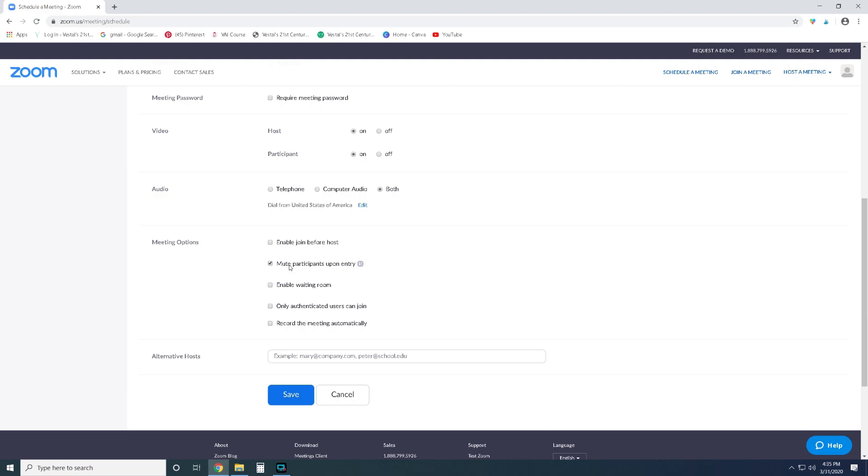Whether you enable the waiting room is up to you. Basically what happens with this is when your students click on the invite it puts them in a waiting room and then you manually have to click on each student's name for them to be able to enter the meeting. Once again I wouldn't really recommend this just because it's an extra step, it's a little more complicated for you. Basically I would just let students come in as soon as you're there. Only authenticated users can join: I don't think you need to do that.